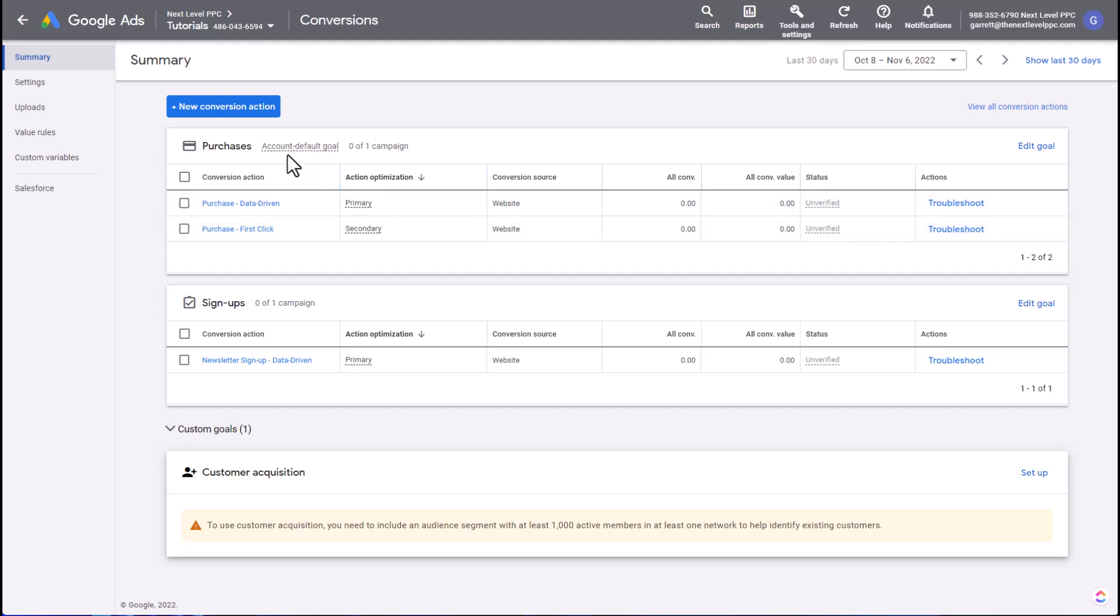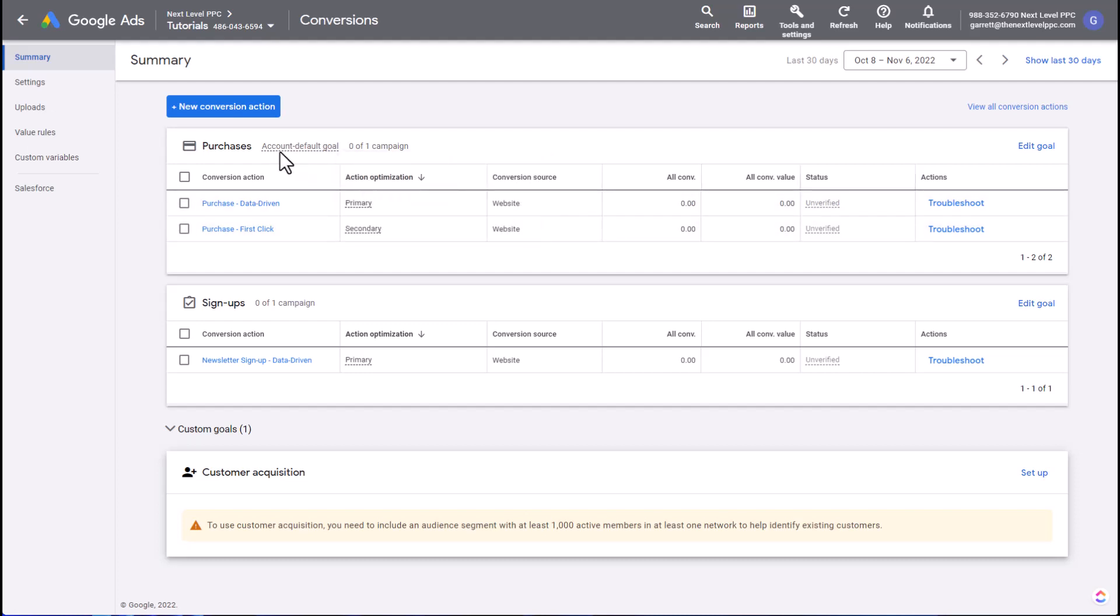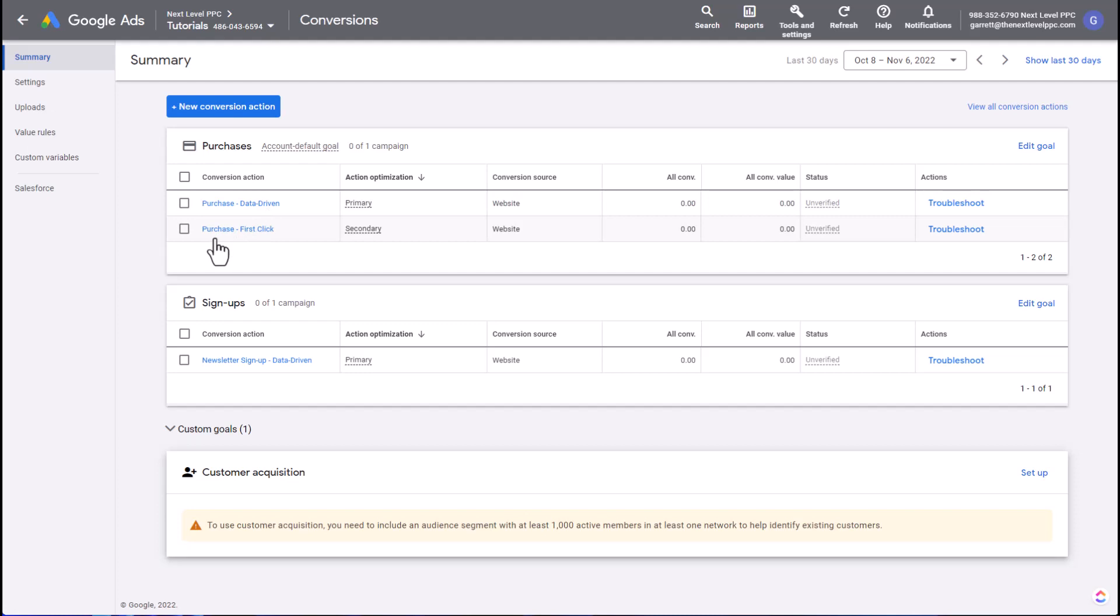In this example, I have a purchase goal which is set up at the account default, and within this goal there are two conversion actions. The primary one is a purchase that's using a data-driven attribution model. The other event is a purchase event but it's using a first-click attribution model. I like to set up conversion actions for all of the main attribution models. These are the two that I use most frequently.